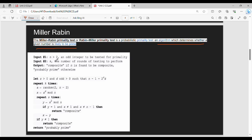The input is n greater than 2, and it is an odd integer. I will explain with the example n equals 13. Input 2 is k — k is the number of rounds or iterations. If you run k=100, 200, or 500 rounds, then the Miller-Rabin algorithm result is more correct. For simplicity, k equals 1, so the number of rounds is 1.